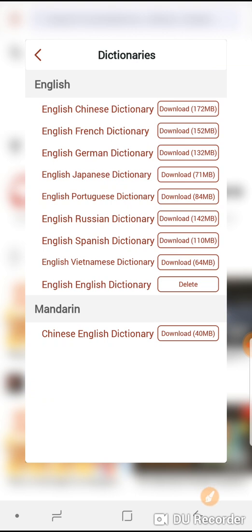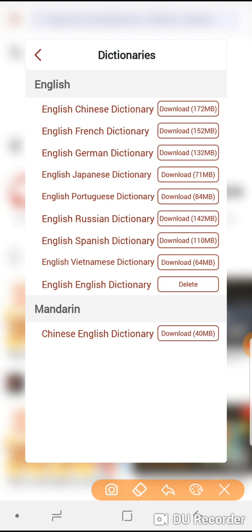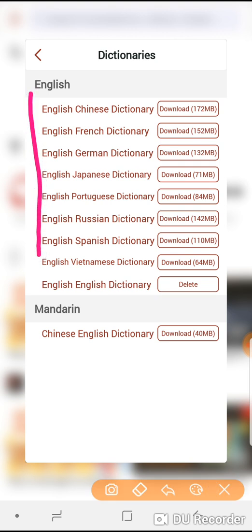These are the dictionaries that are available within the application. I suggest that my students use the English English dictionary. This means that when they touch on a word within the application they'll see the definition in English. It is also possible to choose a dictionary that will translate, and these are the languages that are currently available.